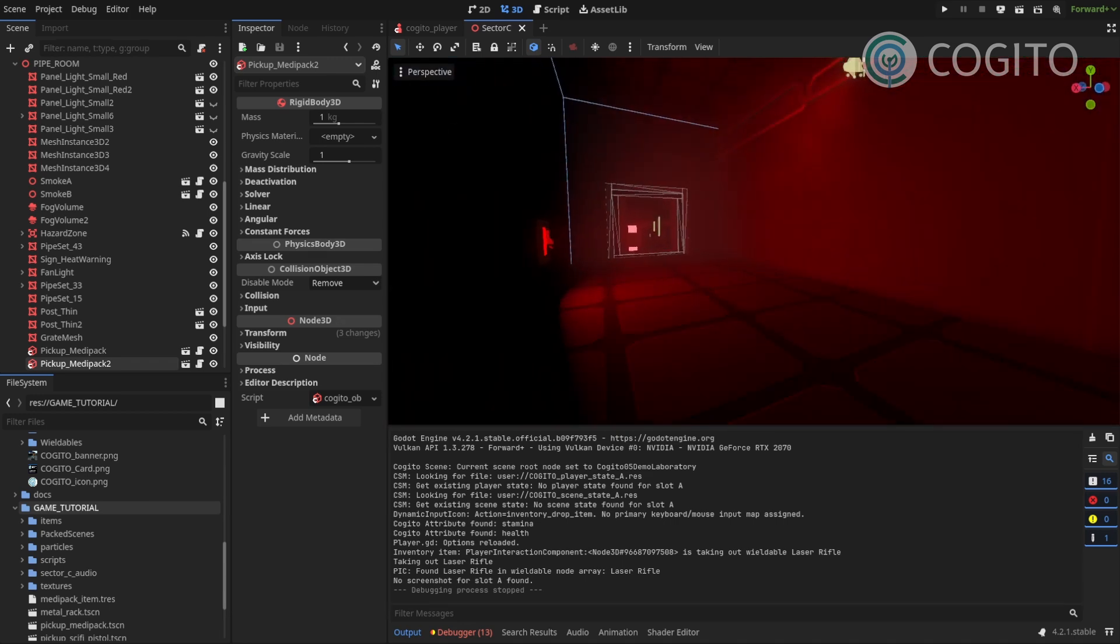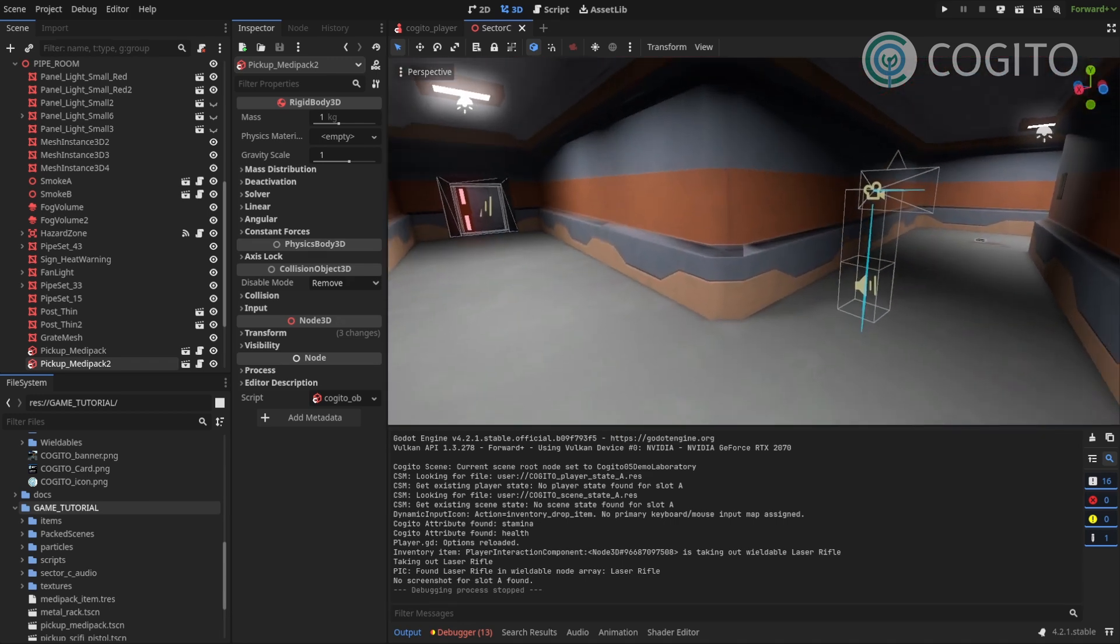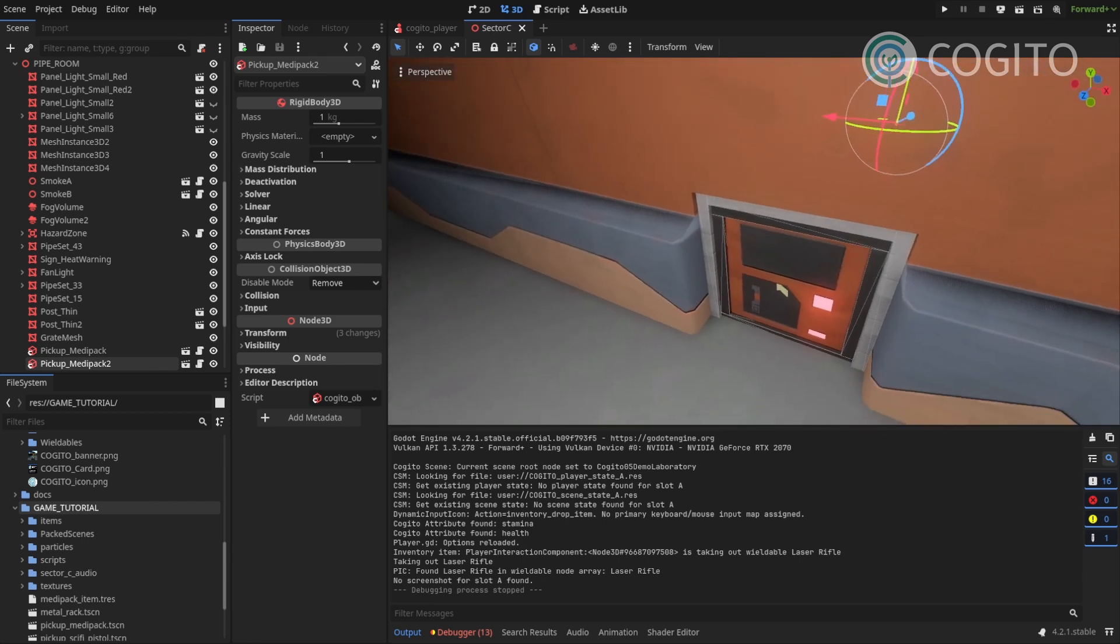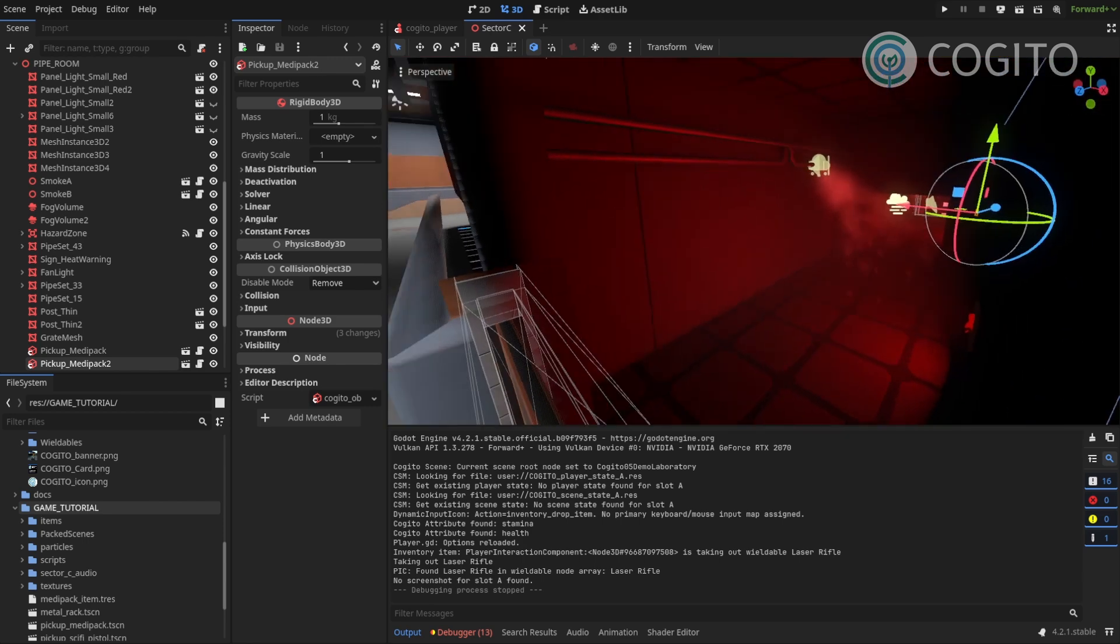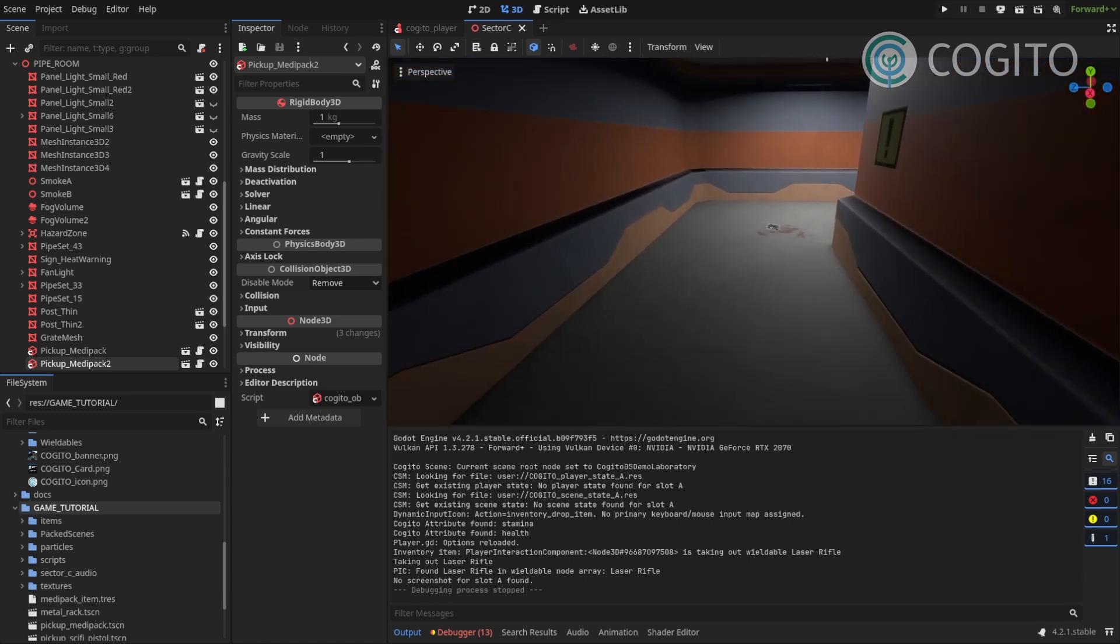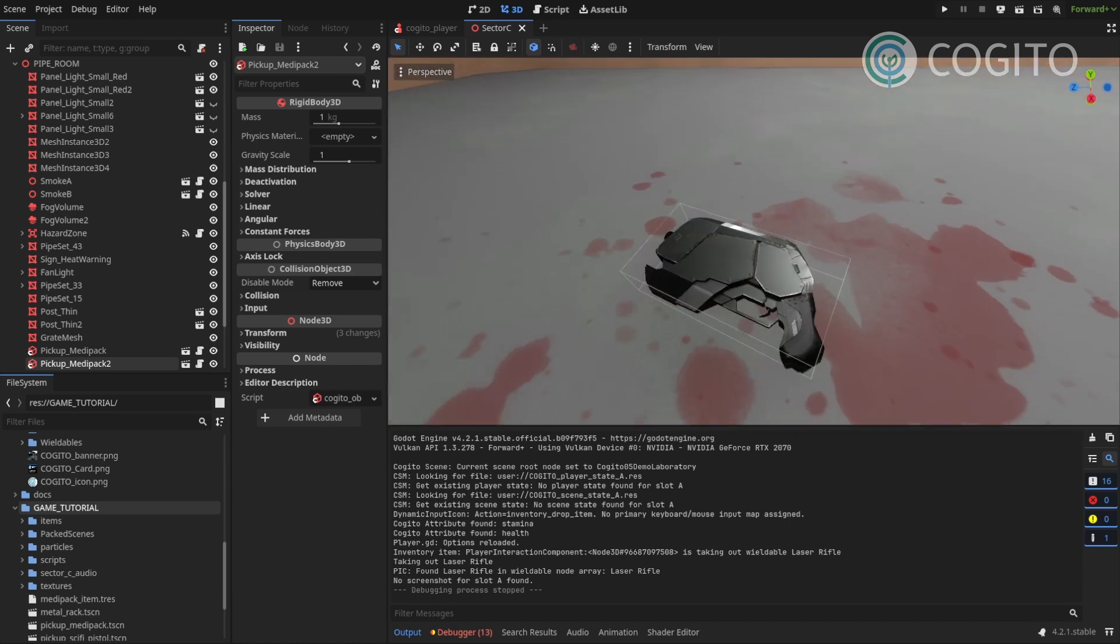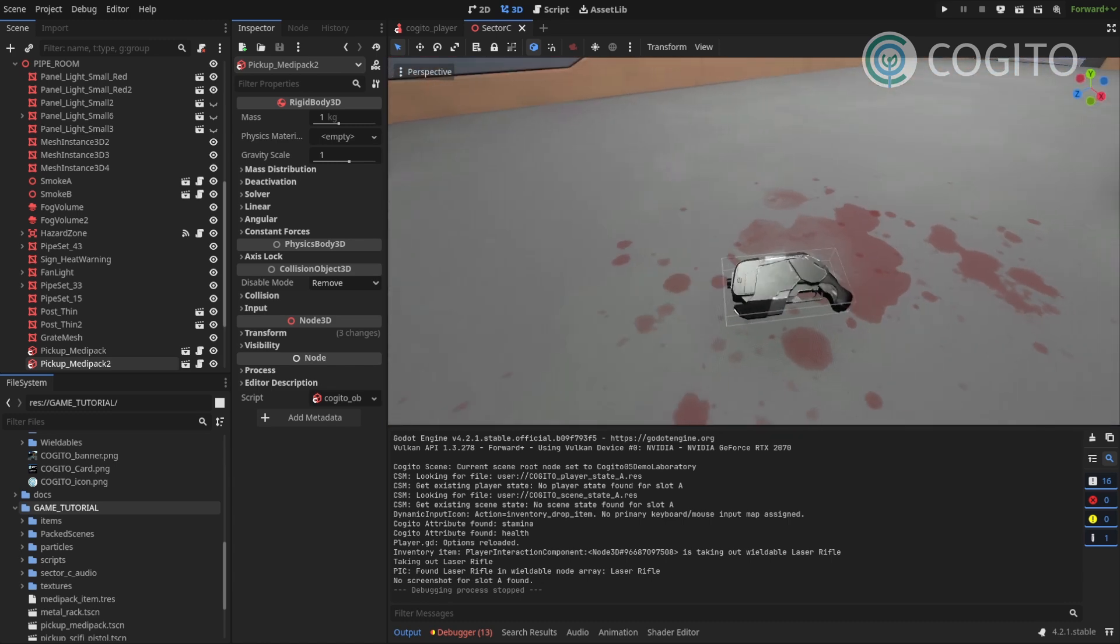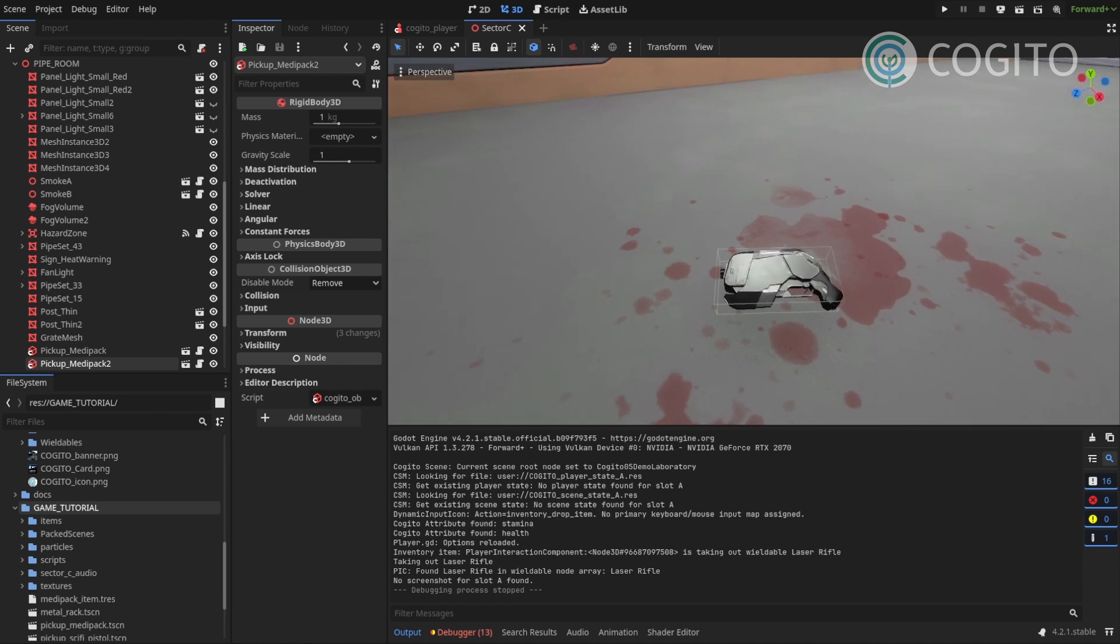I'm gonna just fly through my level because after the player gets through the little tunnel that we have here, I want them to find the first Wieldable, and the first Wieldable is gonna be this sci-fi pistol, this blaster.